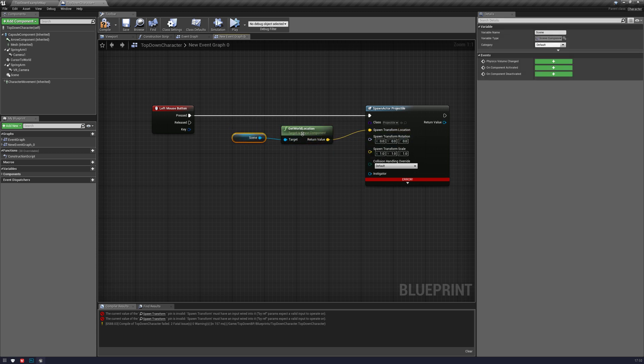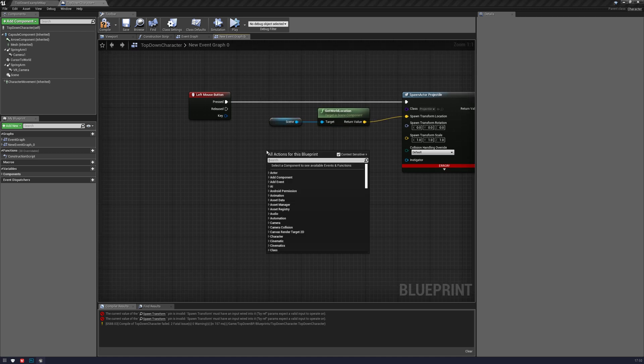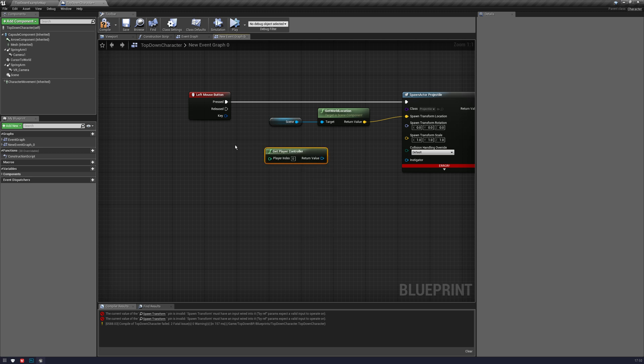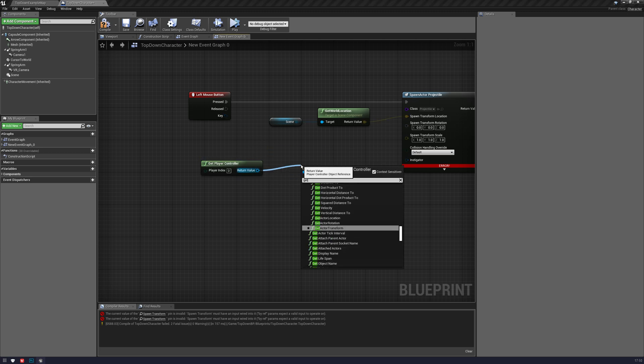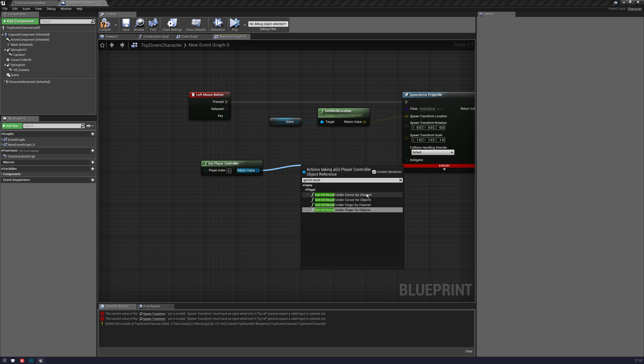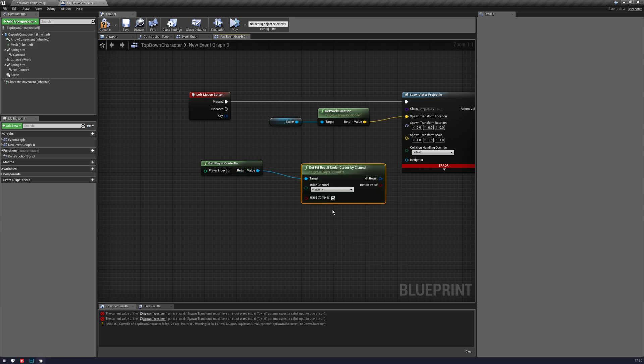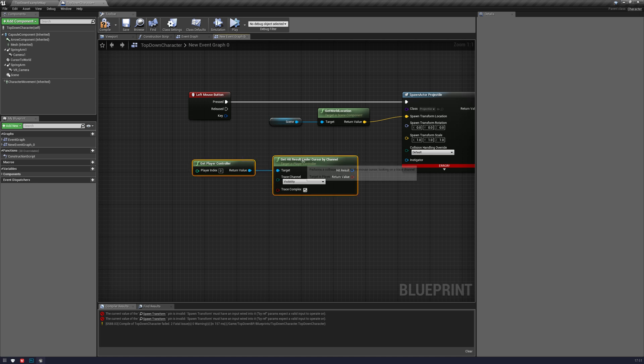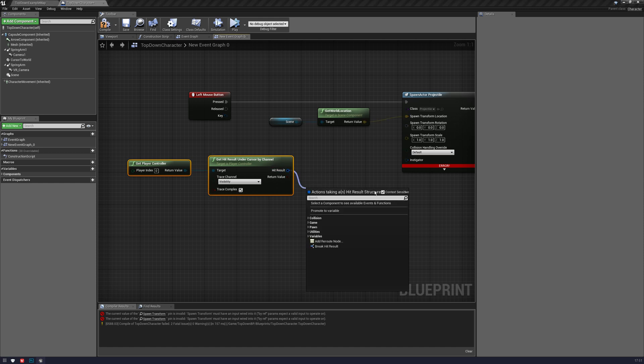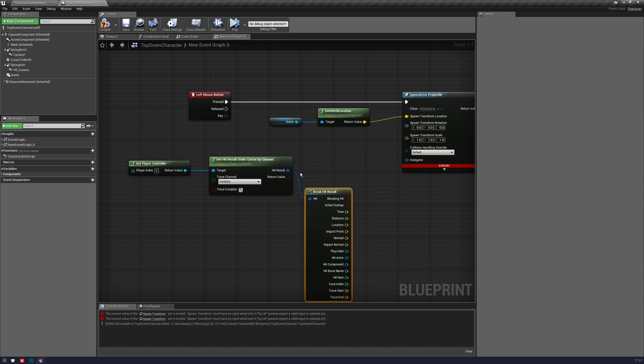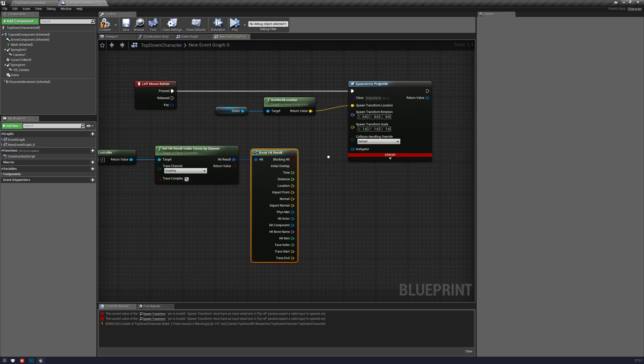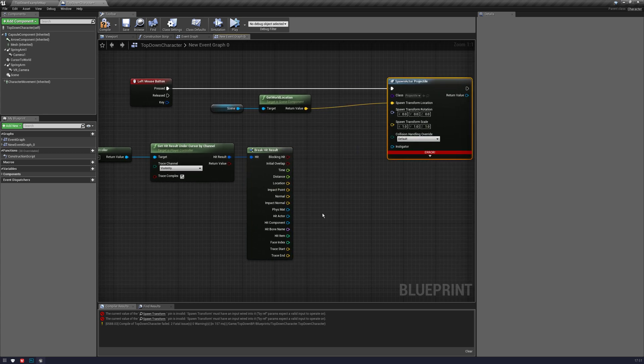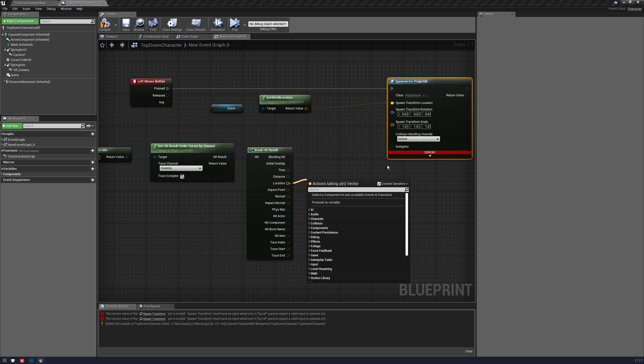And for the rotation, we want to get player controller, and we want to get hit result under cursor. You can do this in lots of different ways, the usual one is by channel, and we want to do it by visibility usually. You may have a much more complicated setup and have different trace channels and things, but this is the general kind of go-to. We're going to break the hit result and we're going to get the location.